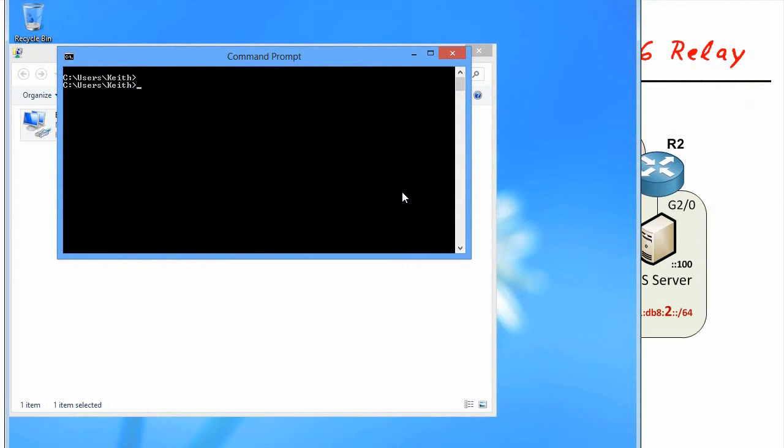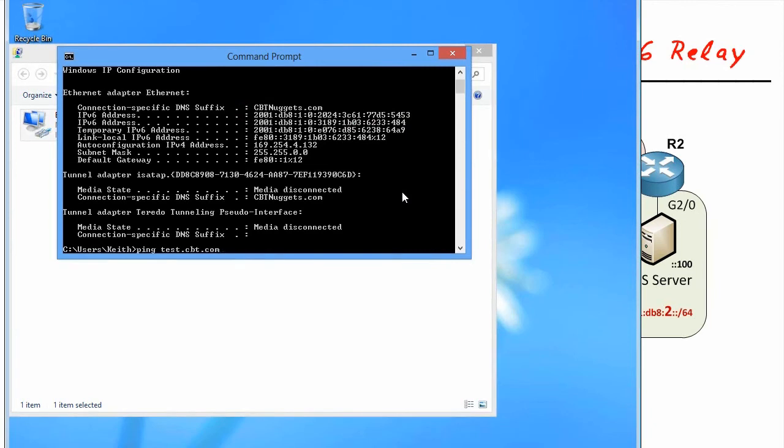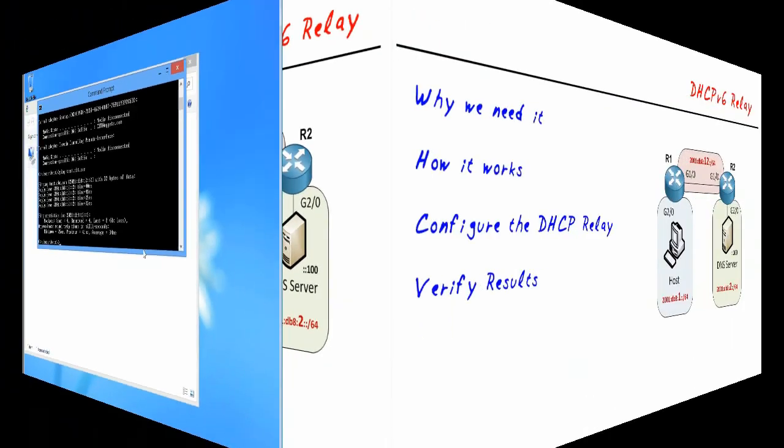At the client, if that all worked, if we did an IP config, it should show us that IP address as one of the IPv6 addresses that this Windows box is using. And if we did a ping based on a DNS name and that name was in the DNS server, and if we have connectivity to that resolved IP address, the ping should be successful as well.